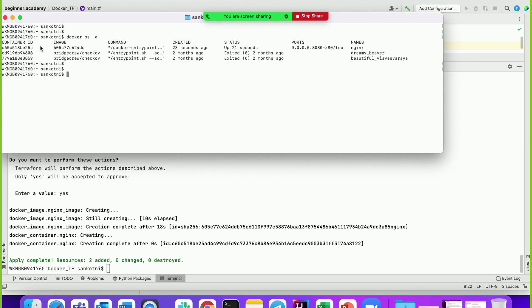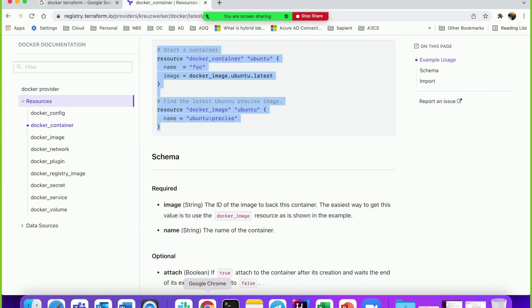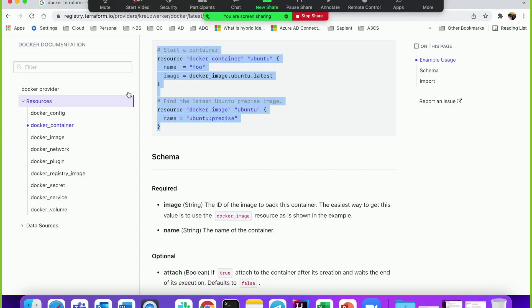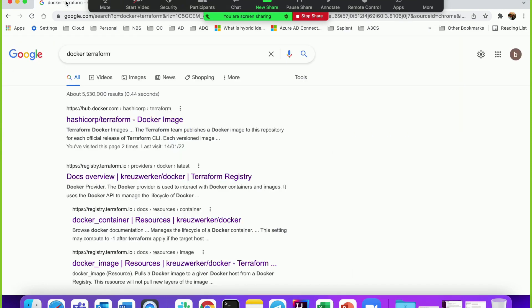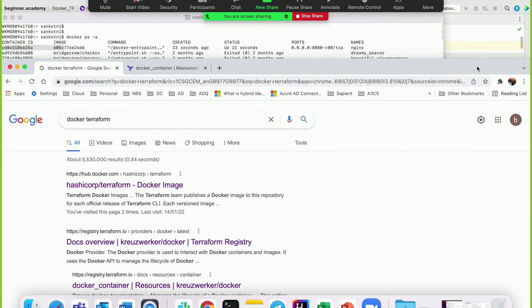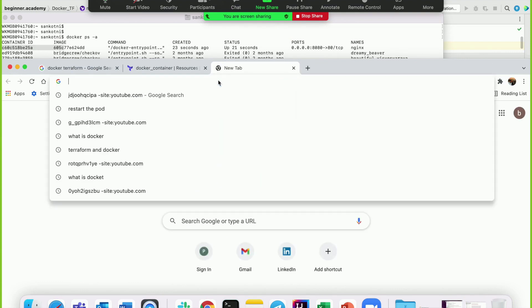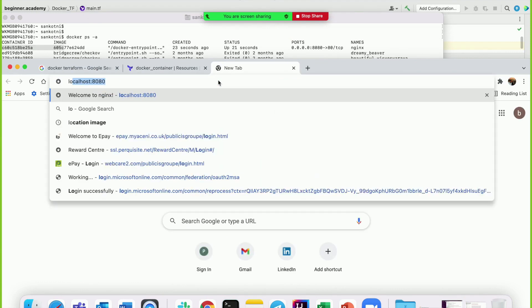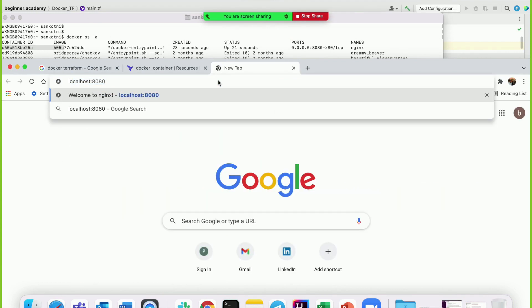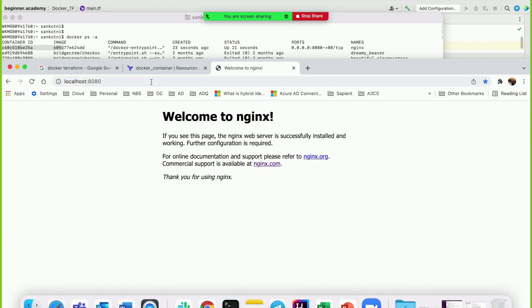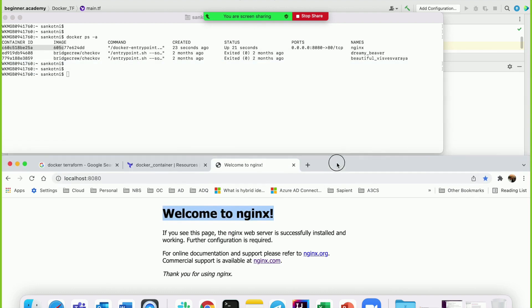Now let's open the browser again. Type 'localhost:8080' - this should send a request to our container which is running, and it should serve the nginx page. Voila, magic! If you can see here, this is served by our container. That's good, right?